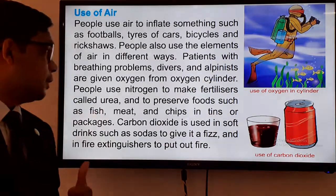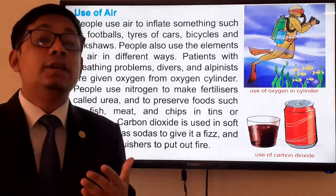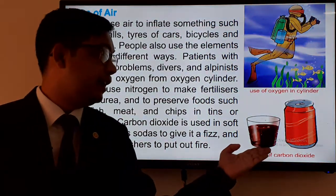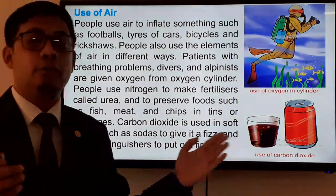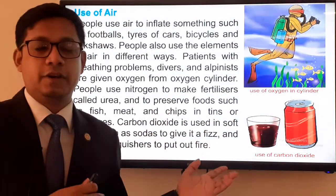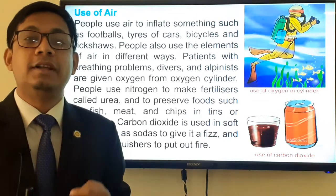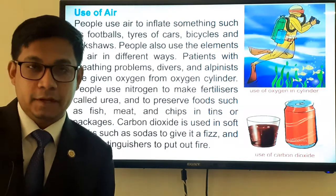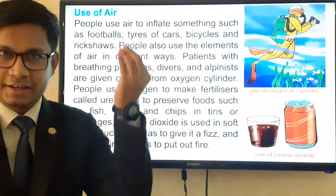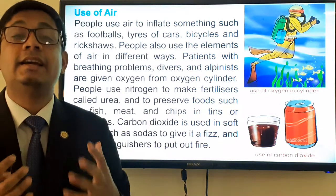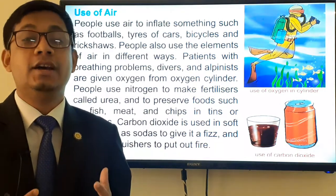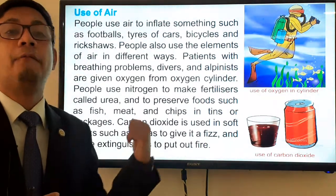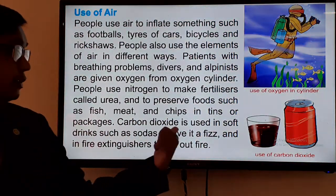Have you ever drunk cold drinks or soft drinks? Whenever you open the bottle you can see gases coming out from the lower part to the upper part. Those gases are carbon dioxide. Carbon dioxide is used in soft drinks such as sodas to give it a fizz.